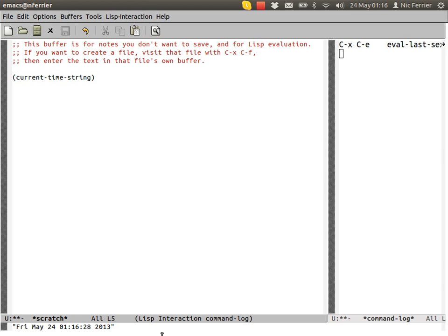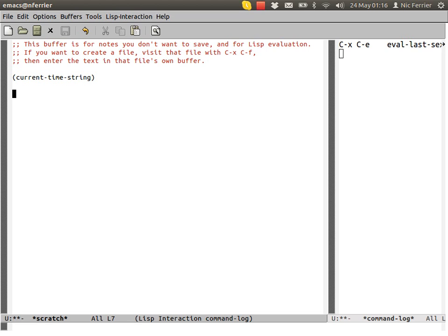In the echo area, you can see the result of that expression. That's the time at which I'm recording this screencast. That's one way you can do it.